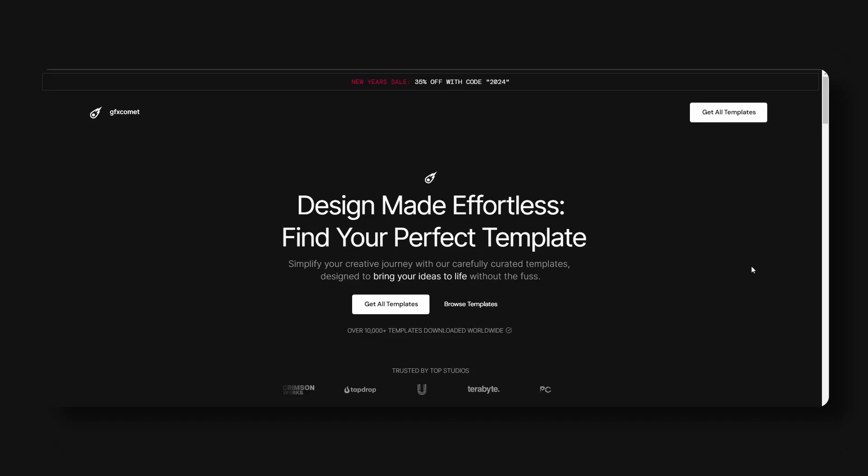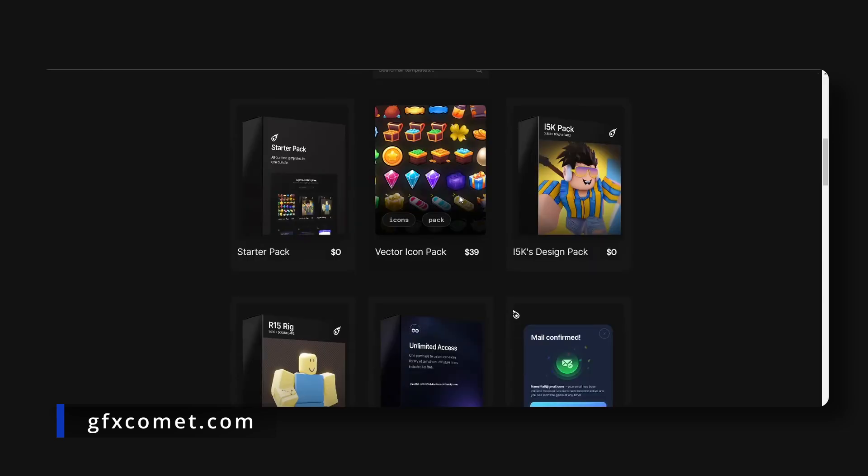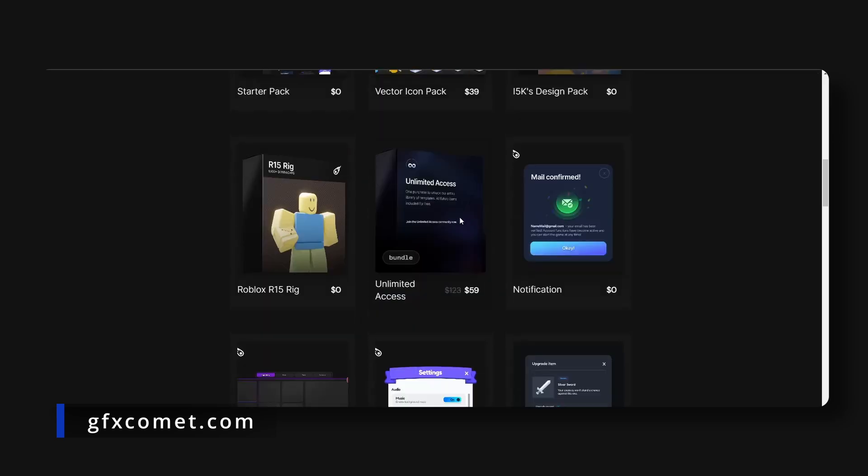We have a New Year sale going on at gfxcomment.com. Link is down below. If you use the code 2024 you will get 35% off any template of your choice. So we have the vector icon pack, we have the unlimited access pack right here that contains every single store item.